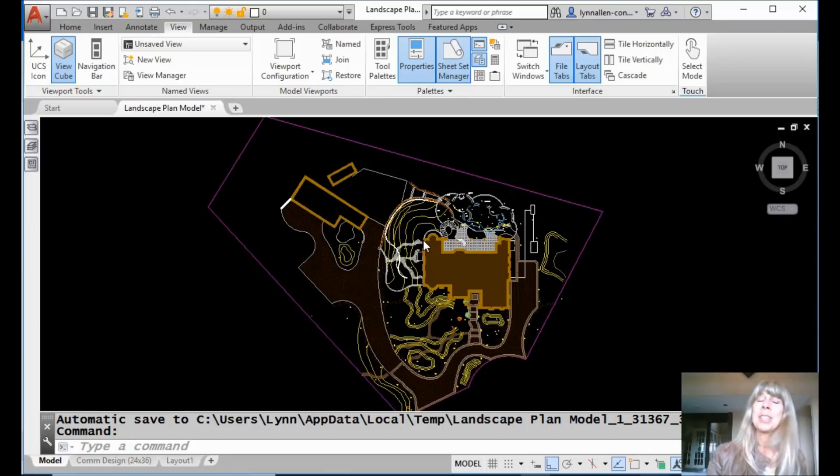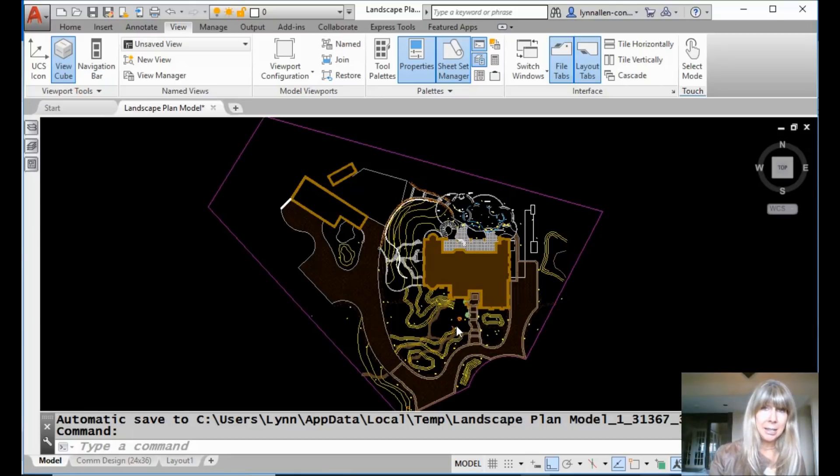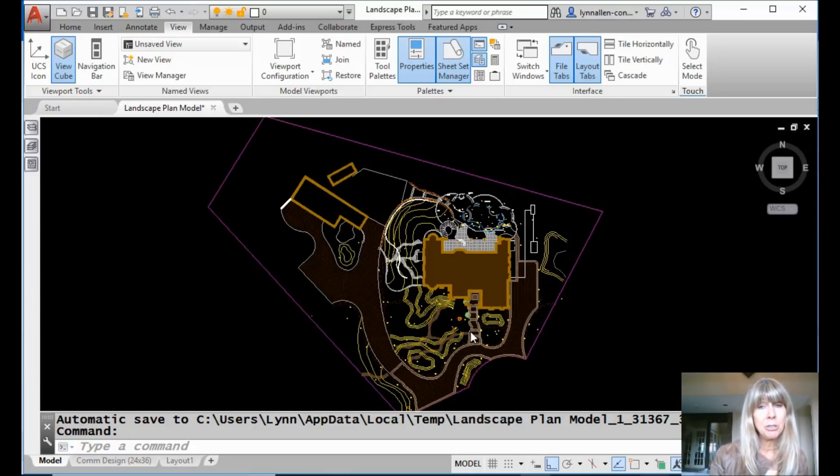Alright, so I showed you how to make Named Views. I showed you that you could save the layer settings with Named Views. So let me show you one more thing that you can do with Named Views inside of AutoCAD 2019.